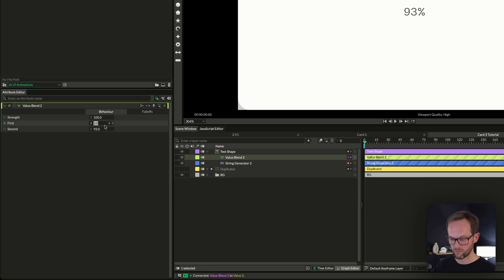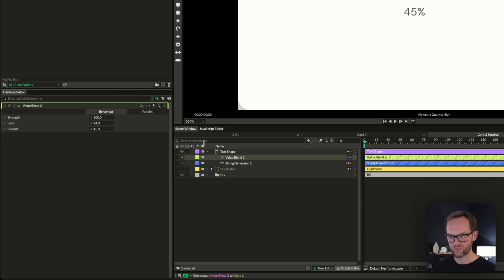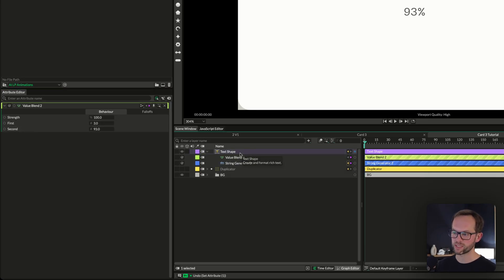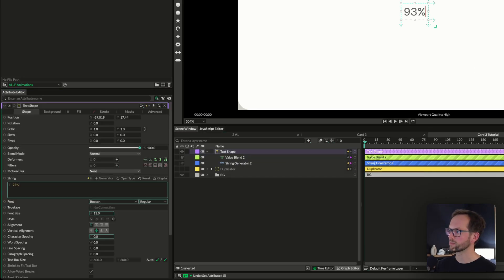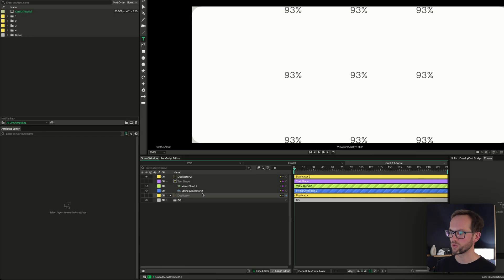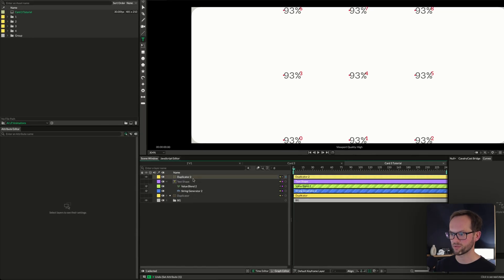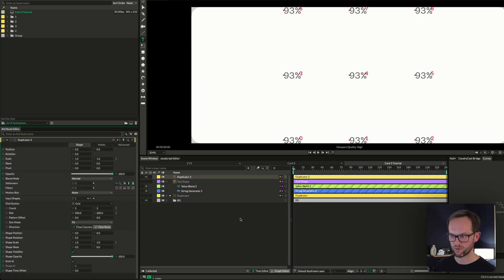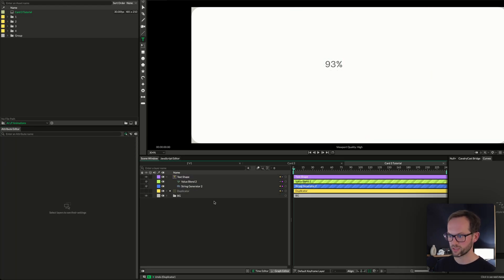If we went from 44 to 45 we'd only move between 44 and 45, which isn't great. Now that we've got that, we also want a random number for the first and second values, because if we plug this into a duplicator right now we're going to get lots of the same 93% — and if we blend between the values we'll get 3 to 93 again and again. We don't want that.